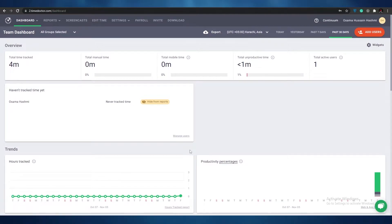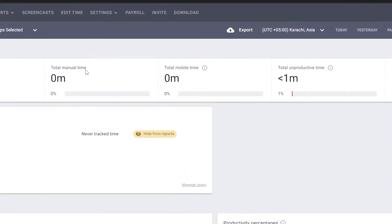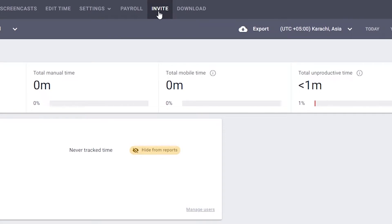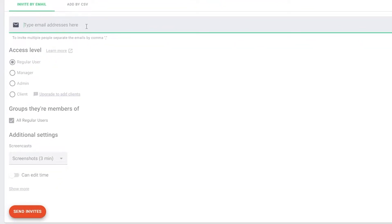If you're wondering how to add more users, it's pretty simple. At the top you have an invite button. Simply click on invite, type in the email address of the user you want to invite, give them the access level you want, manage other settings, and then click send invite. This will allow them to join your group on Time Doctor.